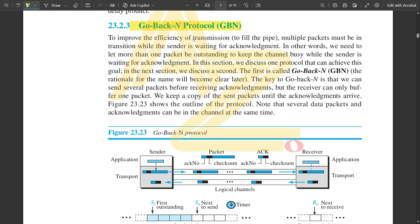To improve the efficiency of transmission — that is, to fill the pipe or the logical channel — multiple packets must be in transition while the sender is waiting for acknowledgement. This is the basic condition: on the sender side, packets should be continuously sent through the logical channel. In other words, we need to let more than one packet be outstanding to keep the channel busy while the sender is waiting for acknowledgement. The first protocol that achieves this goal is called Go-Back-N protocol. The key to Go-Back-N is that we can send several packets before receiving any acknowledgement.